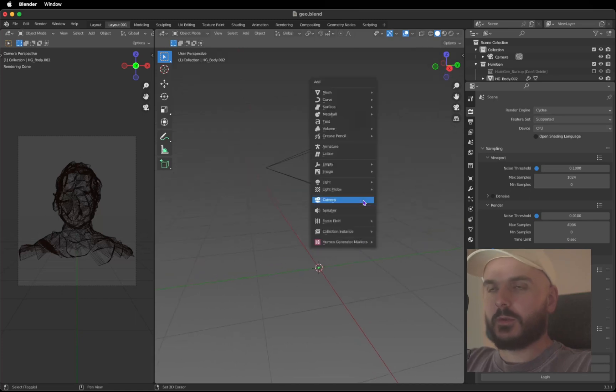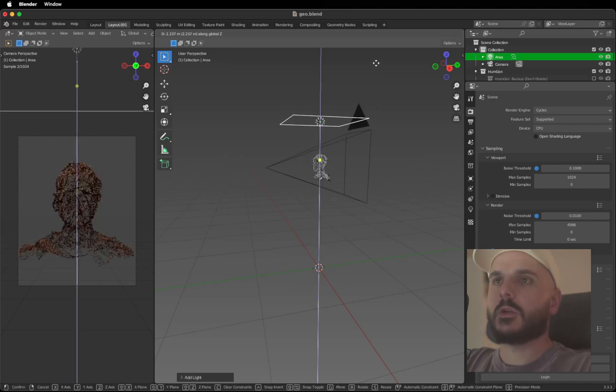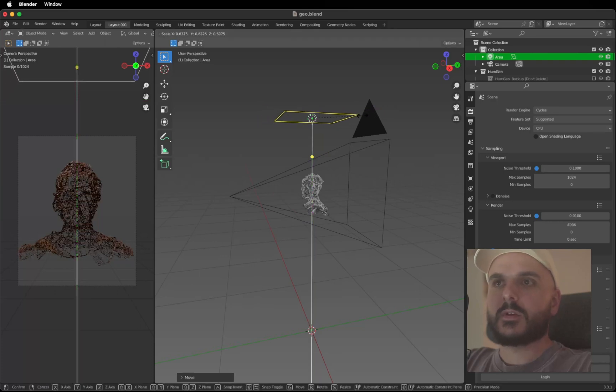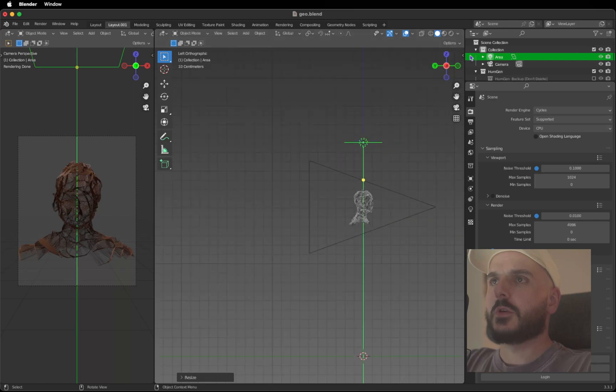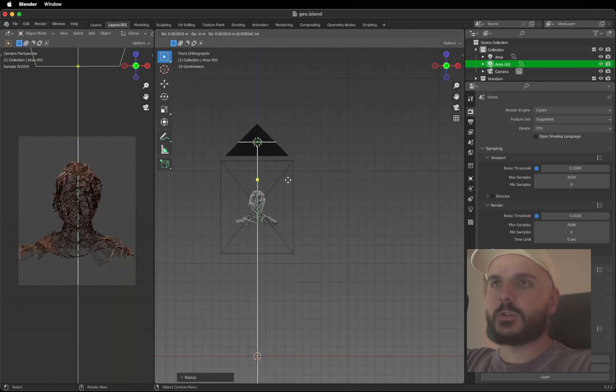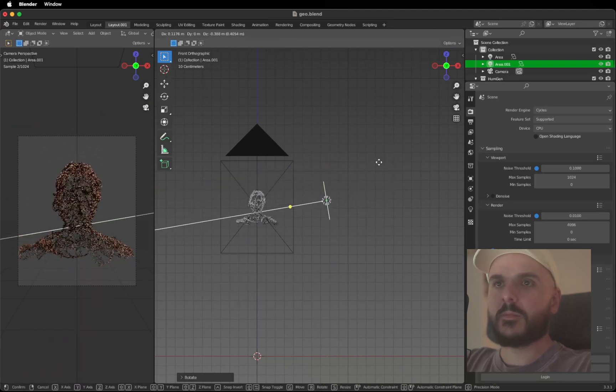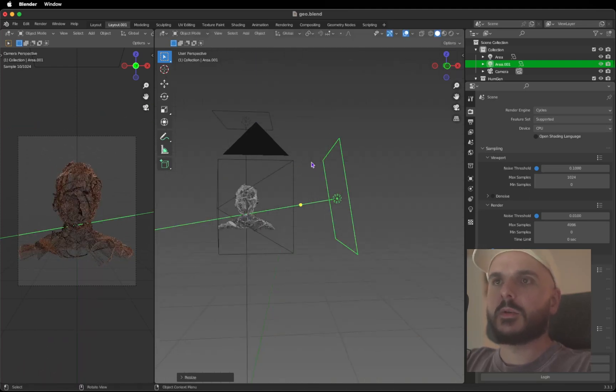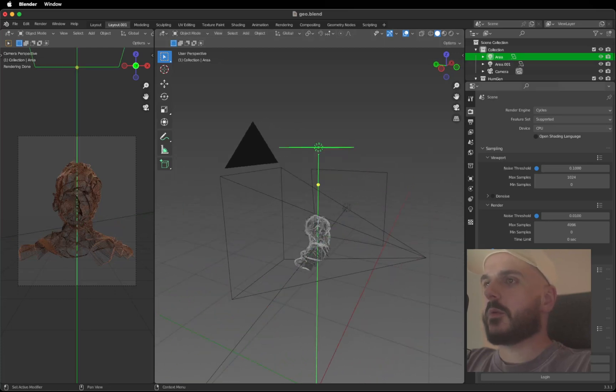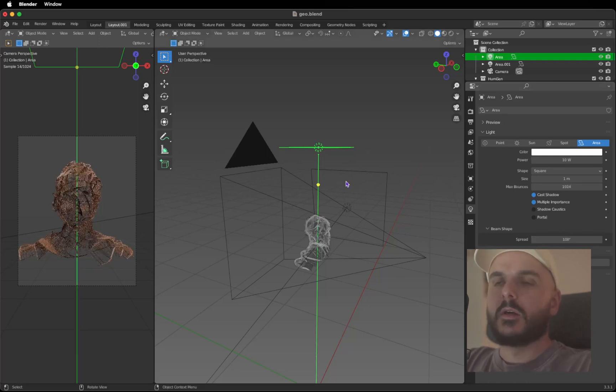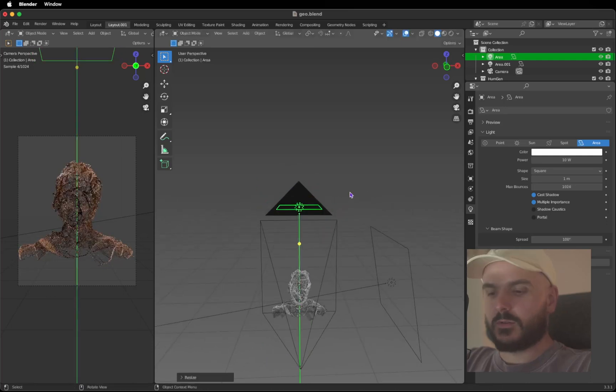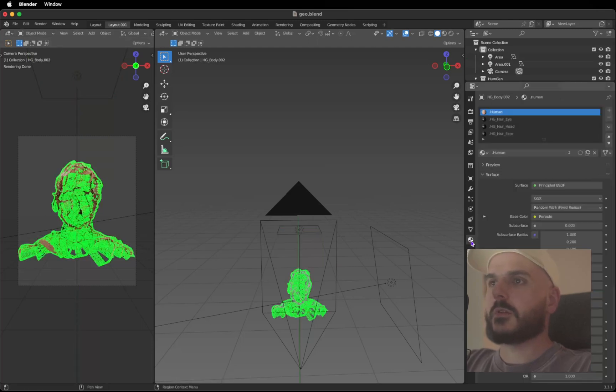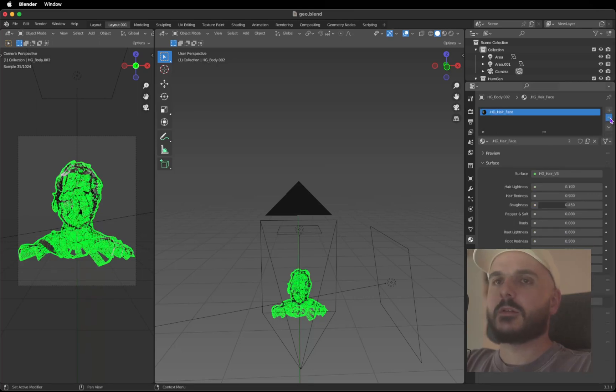We are going to add a light, so Shift A, add an Area Light. Press G and Z to move it up. S to scale it down a bit. We're going to the side view. Shift D to duplicate it, R to rotate, scale it up a bit. For the area light that's on top of our model, we are going to decrease the spread to something like 100 degrees so we got sharper shadows. We can delete the material that's on our model because this is still the Human Generator stuff, so let's delete this.